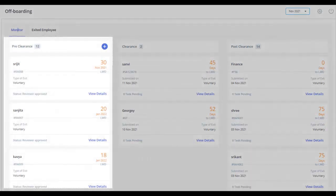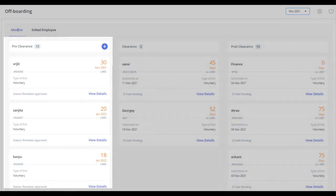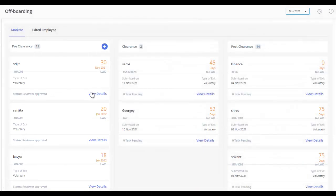The Pre-Clearance section allows you to view each exit application for whom the exit checklist is not yet triggered. Click here to view details.